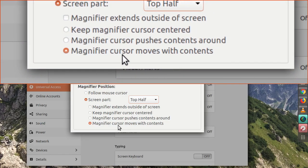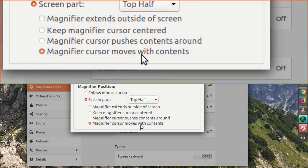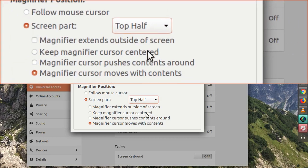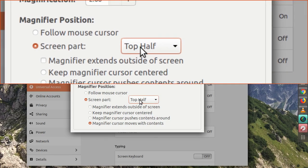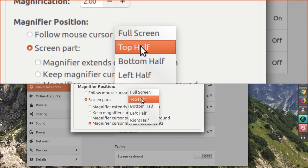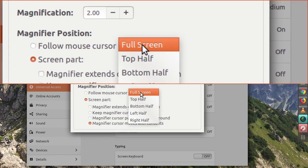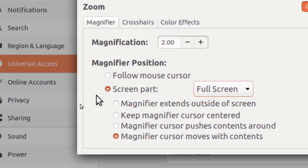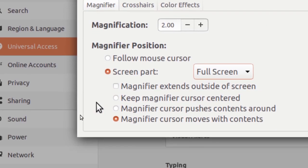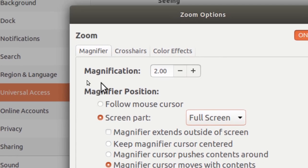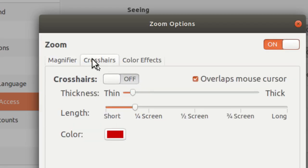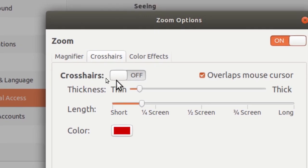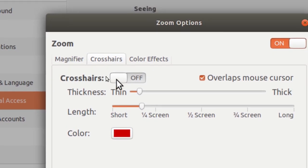And then, there is also a crosshairs option for snipers out there. And I'll click this crosshairs and I'll turn this on, and let you see what I mean. It's really cool.